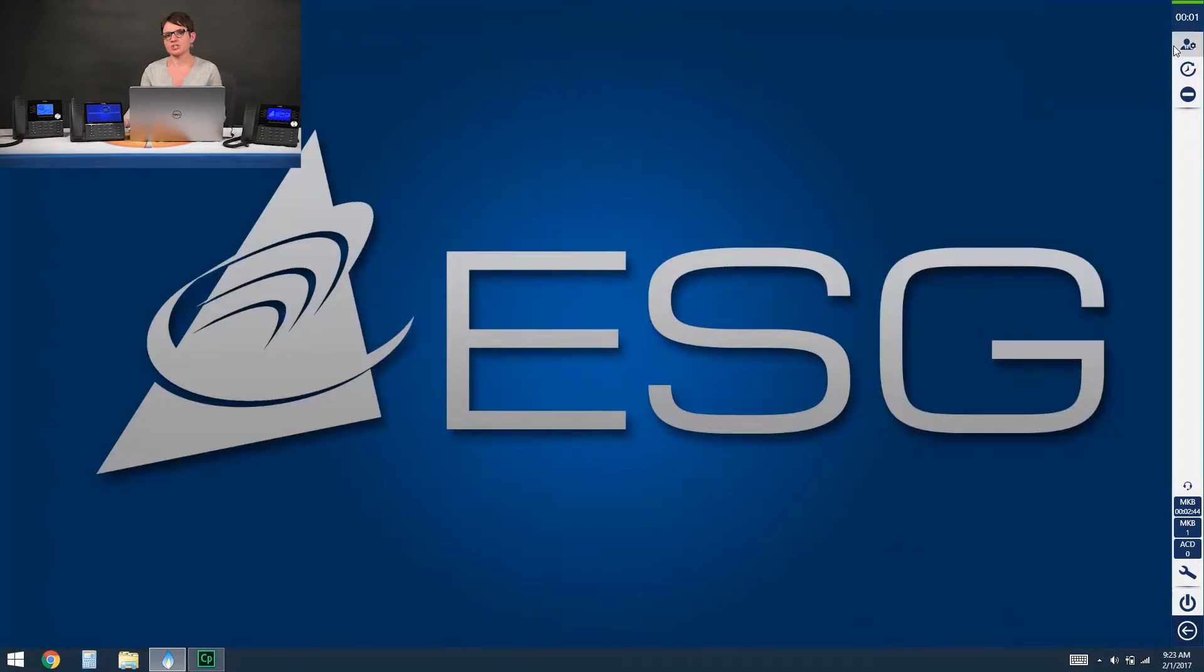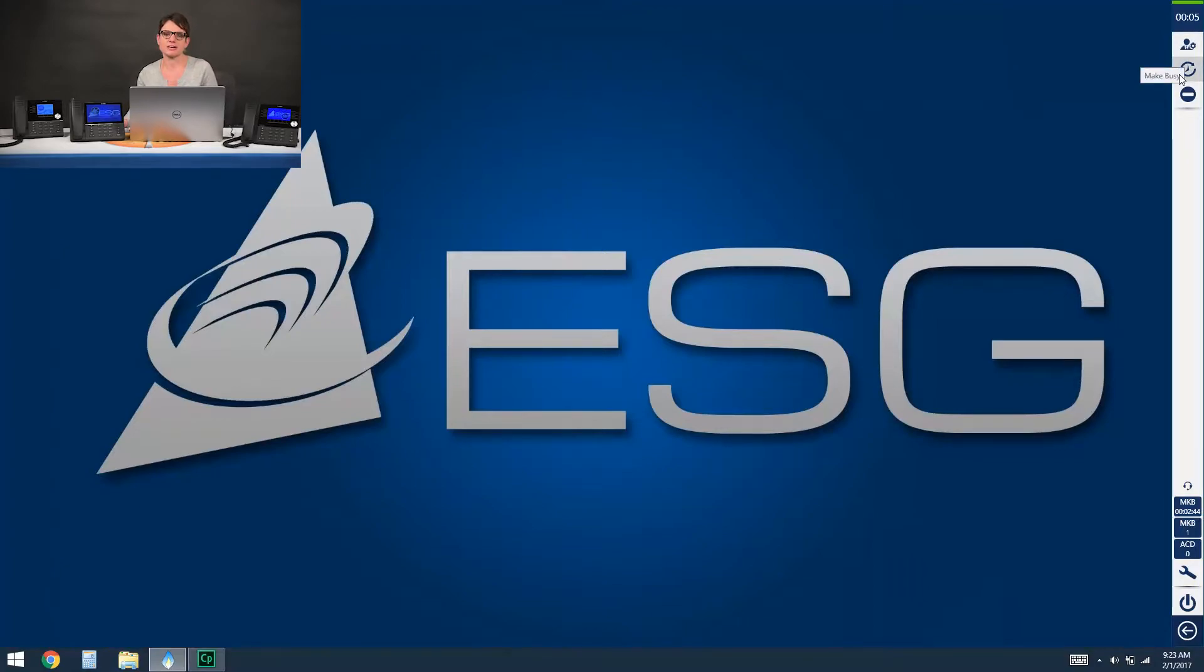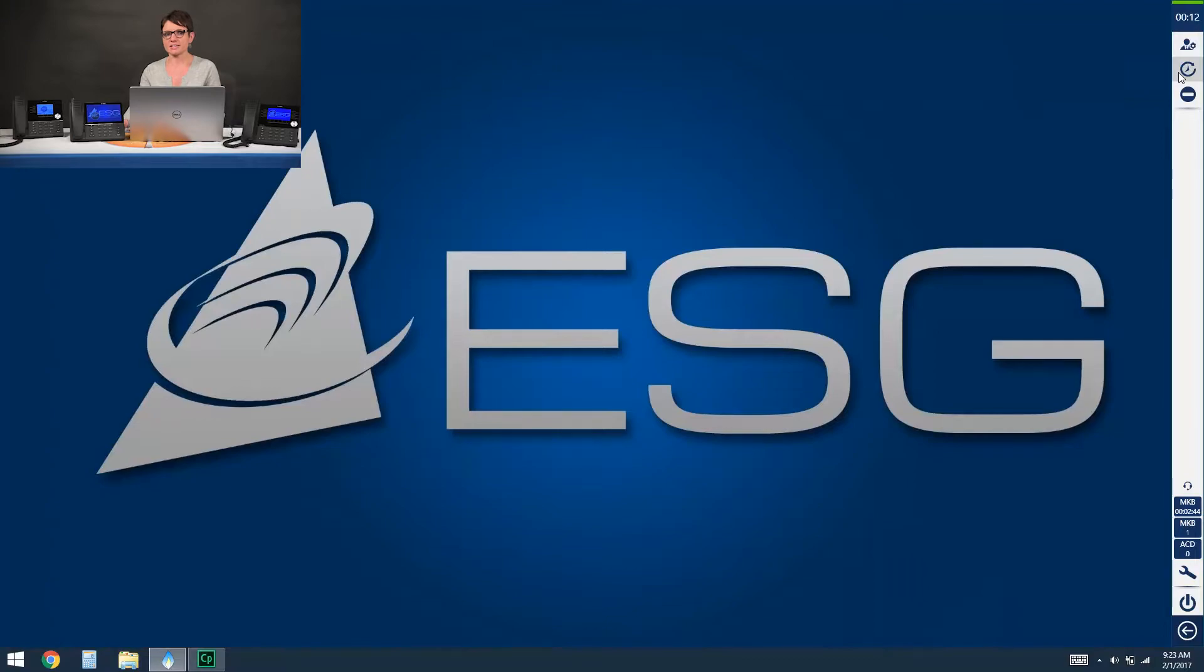Right below your agent group presence is make busy and make busy is the option that lets the system know that you're not available to take any ACD media. So no matter what groups you are a part of, at that time when you're in a make busy state the system knows not to send you any chats, calls, or emails.